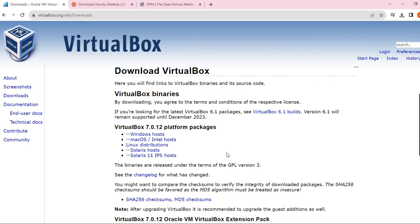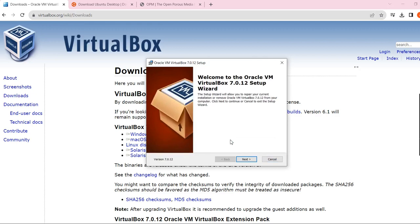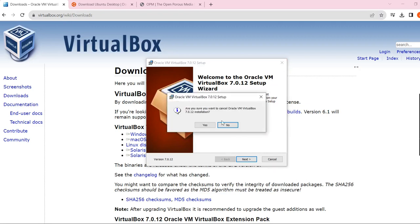One problem I noticed when installing VirtualBox is that if you use an older version, for example 5.1 or similar, your Windows system might block it. So it's better to install the new version. For my system, which is Windows 11, version 7.0.12 is working very well. Just click next, next, next and wait for the installation to finish.